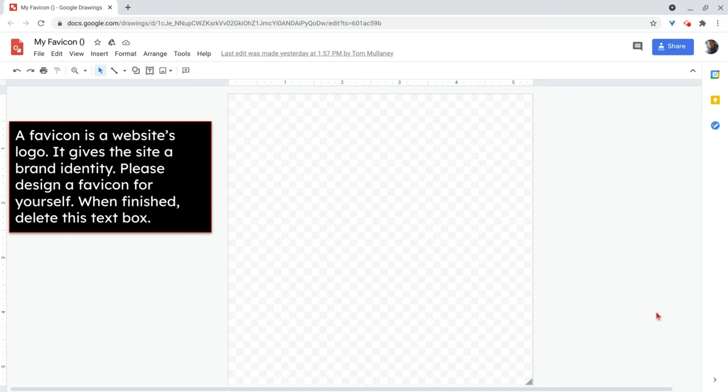Hi, I'm Tom Malini. I'm here today to show you a general overview of Google Drawings.